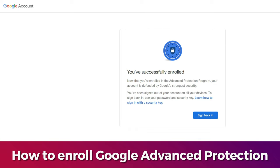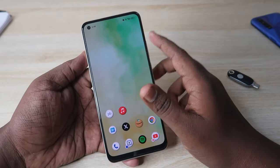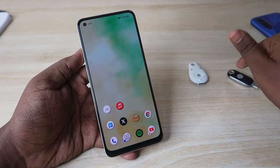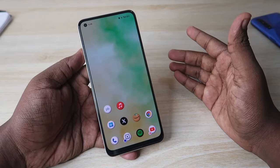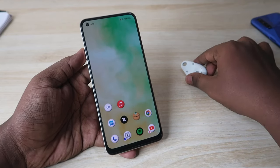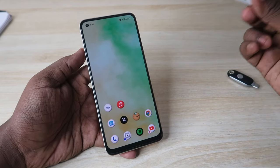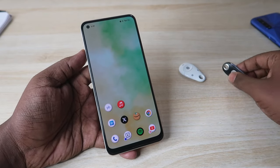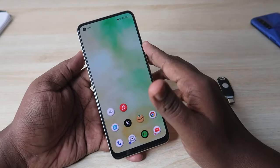You are now successfully enrolled into the Google Advanced Protection Program. You have been signed out from your account on all devices, including the one you are currently using. To log back in, you need to use your registered security key. For a Windows PC, use the micro USB security key directly. For an Android smartphone, use the USB Type-C security key.